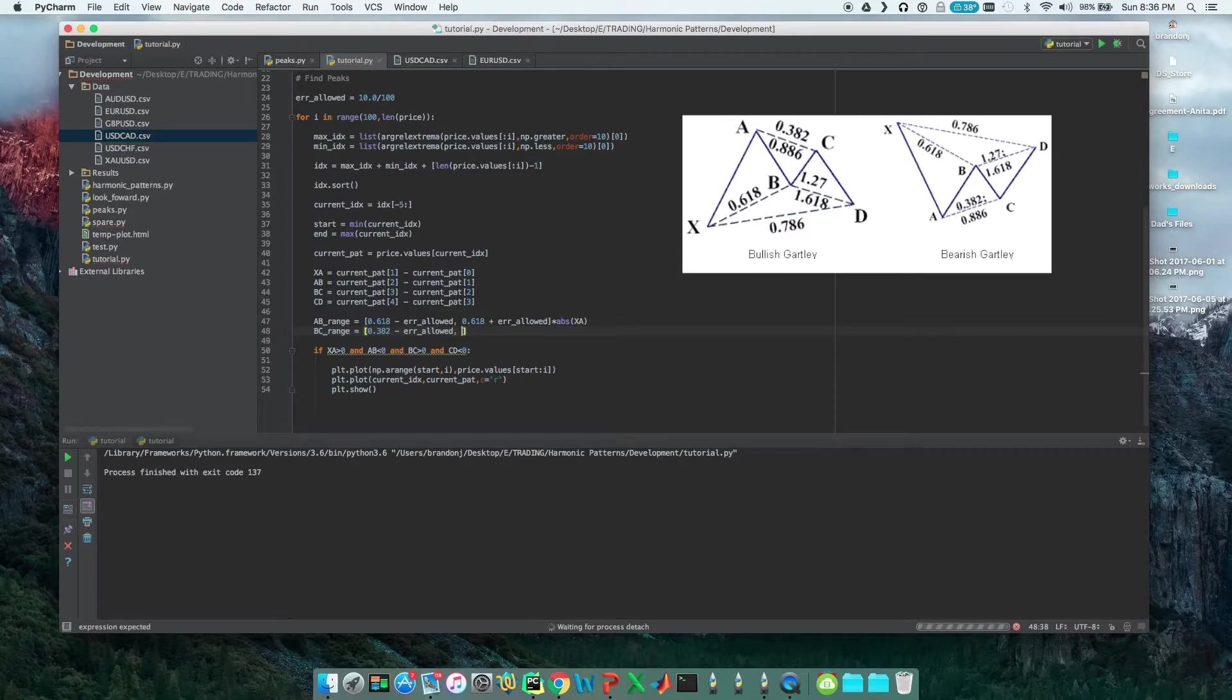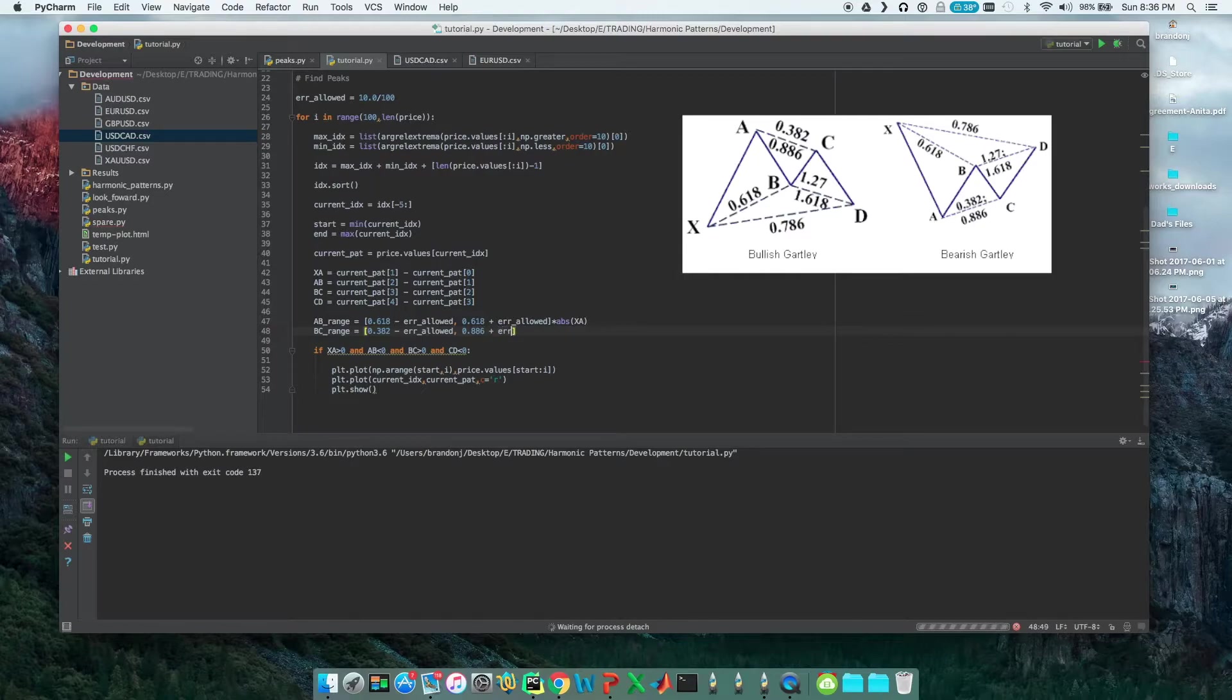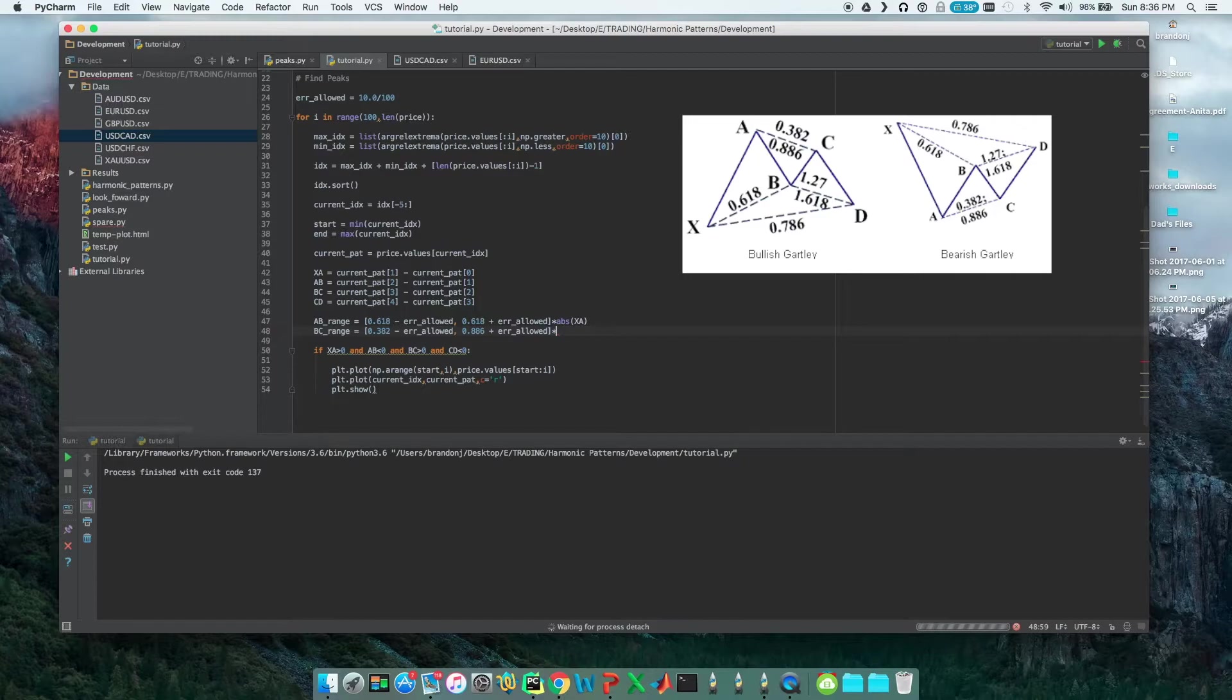And the maximum value can be 88.6%, so 0.886 plus error_allowed. This one is the percentage of AB, so we multiply by the absolute value of AB.